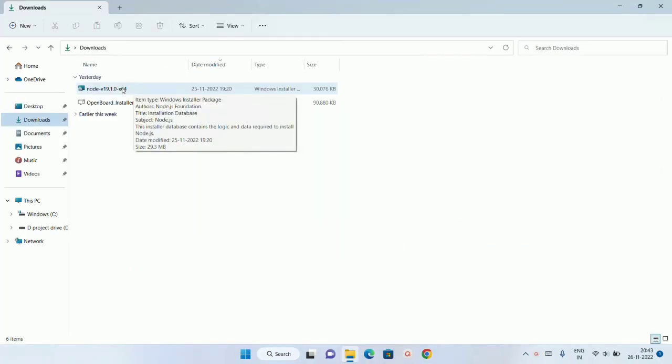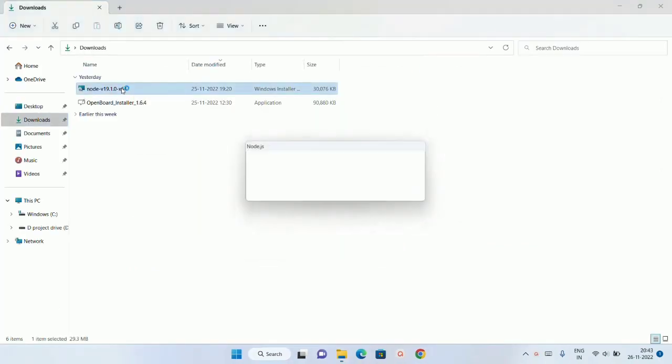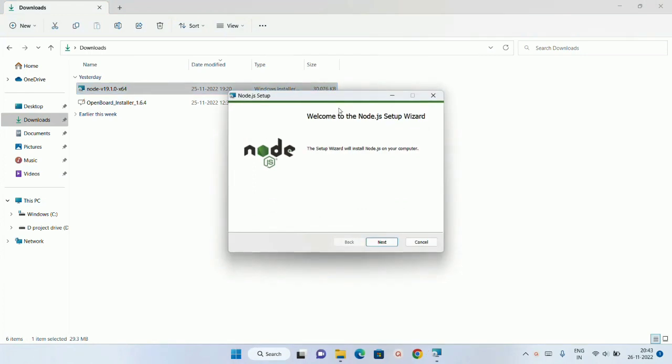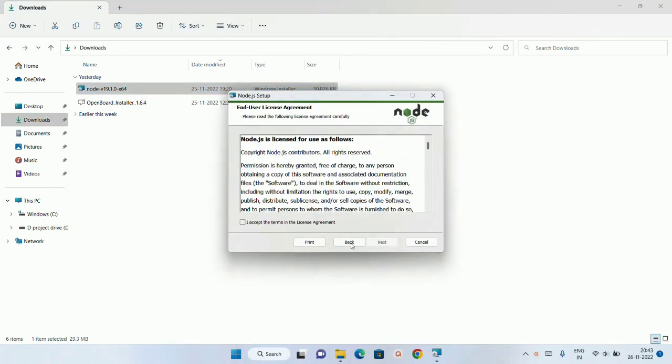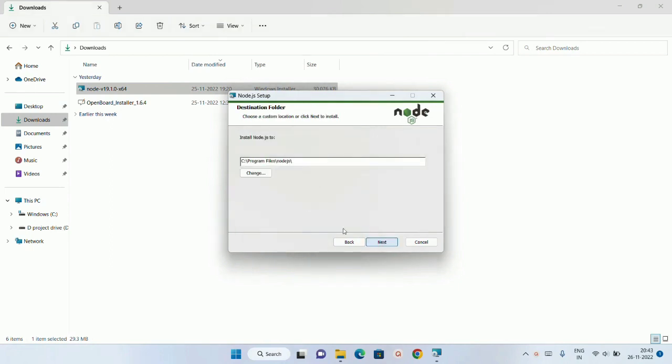The downloading is complete now. I am just going to double click on this. And it is going to open this welcome wizard. I will just click on next. I am just going to accept this agreement. I will just click on next.